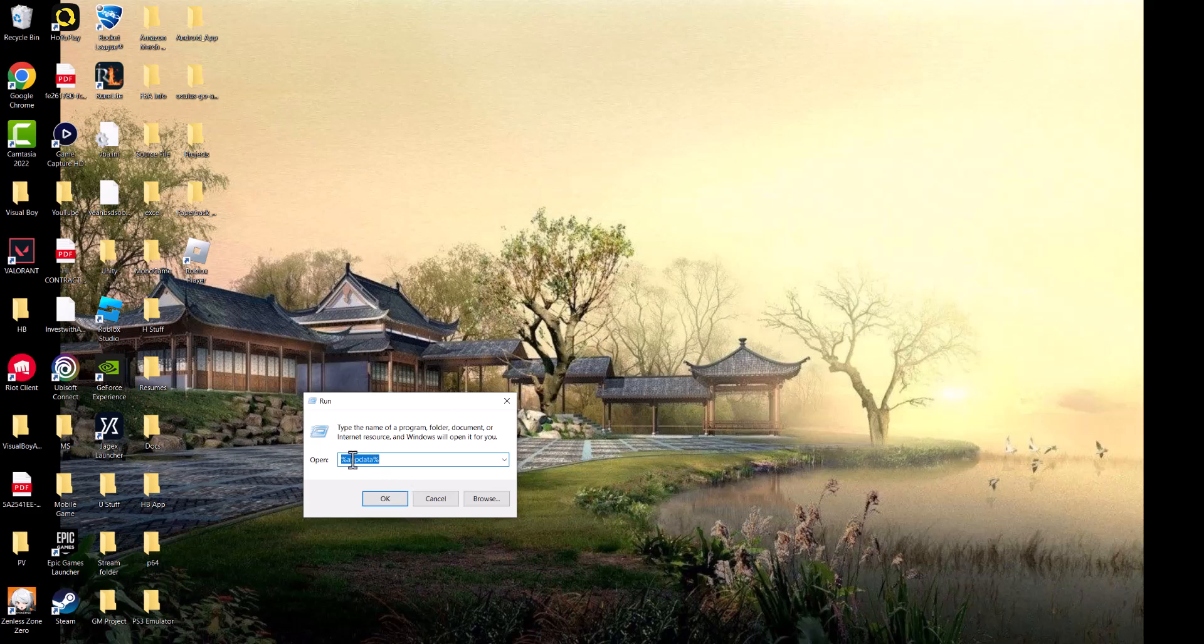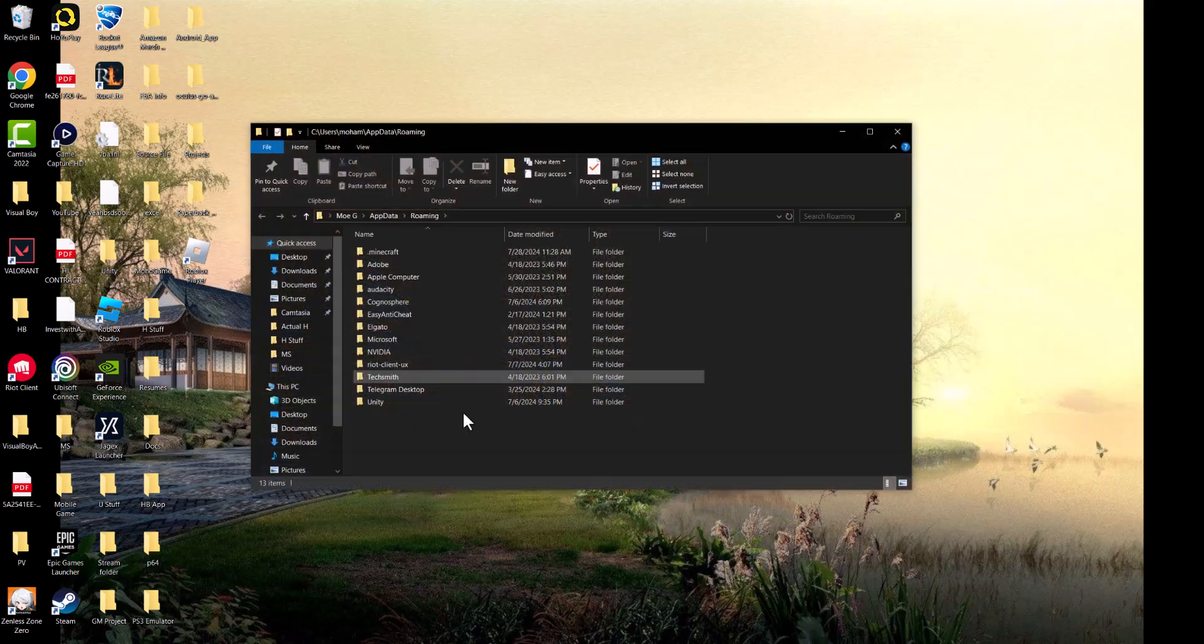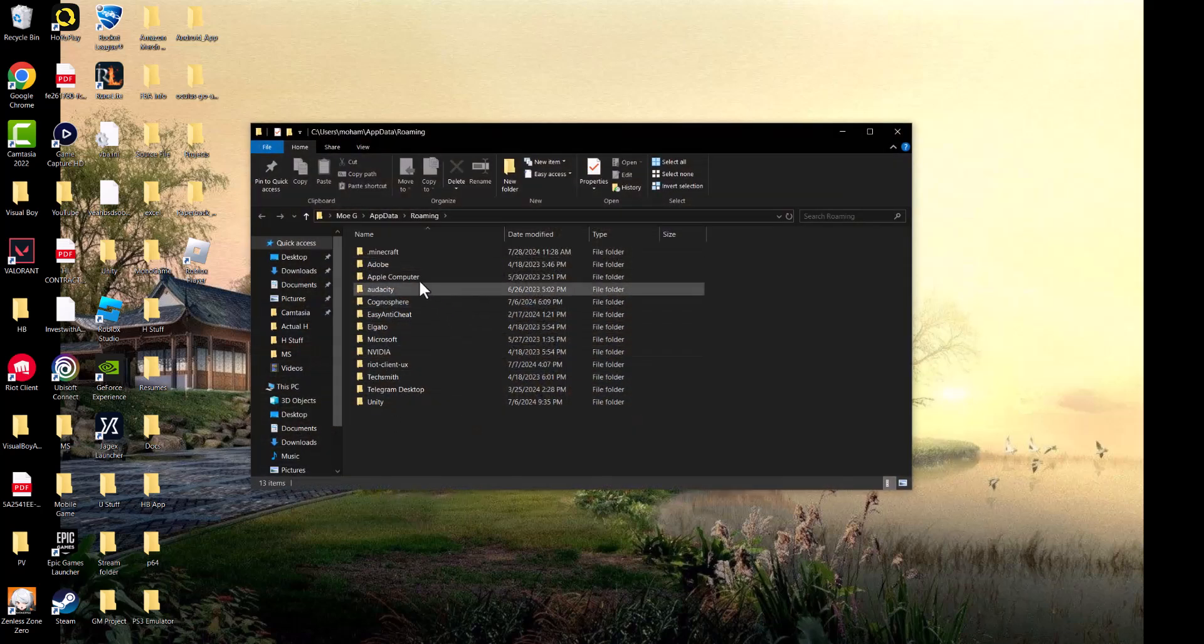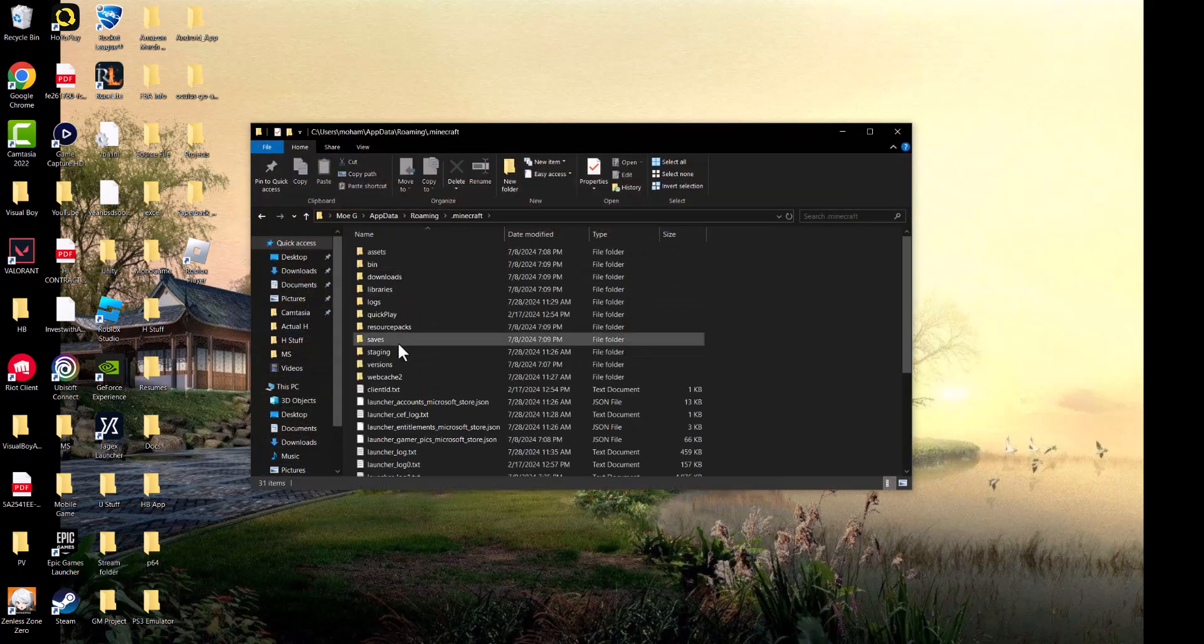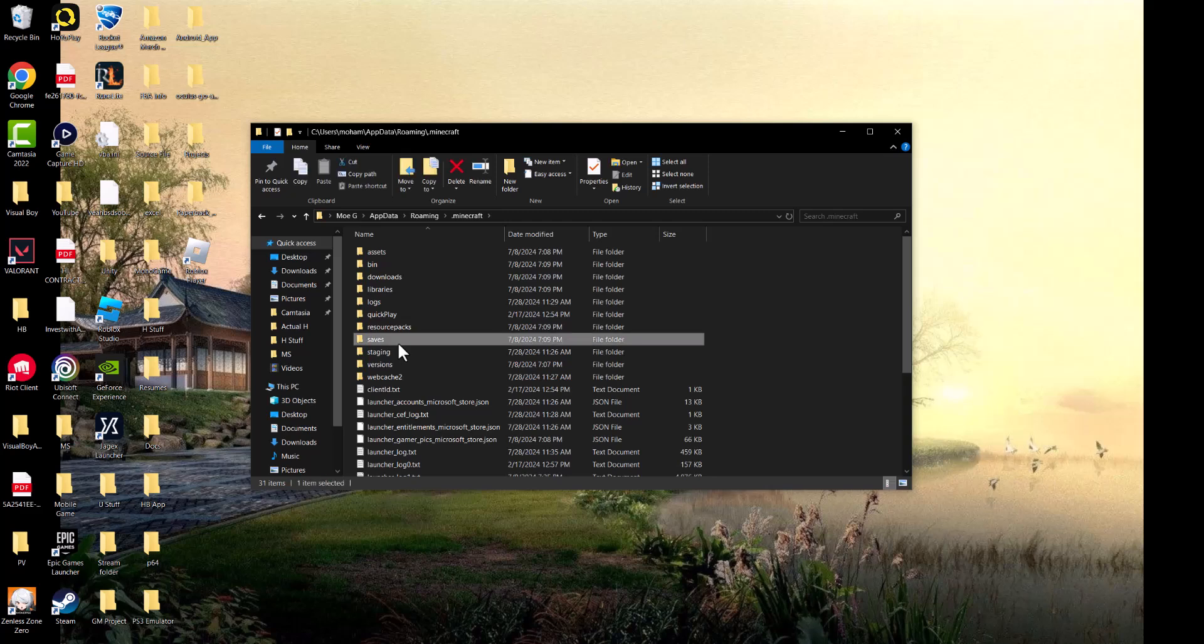And in here we're going to search for percentage sign app data. Once this opens up, you're going to see the first folder called .minecraft, we're going to open that up. In here, we can do one of two things. We can just straight up delete this folder and redownload Minecraft from the Microsoft Store and let it run from there so it'll redownload everything or install everything.